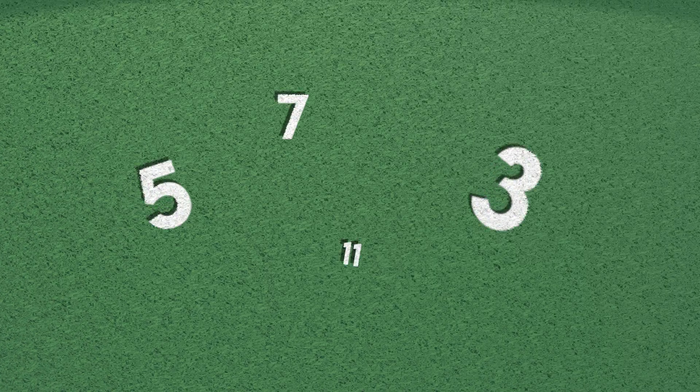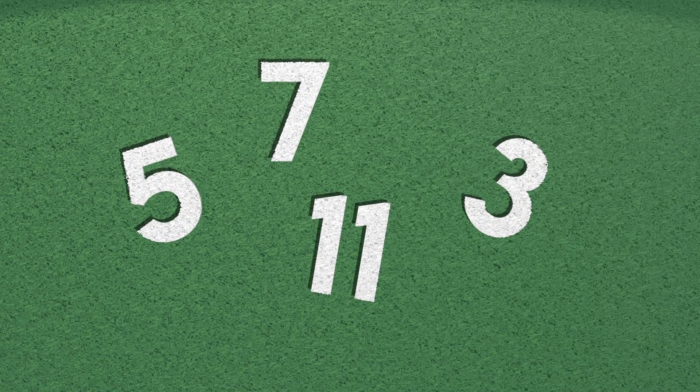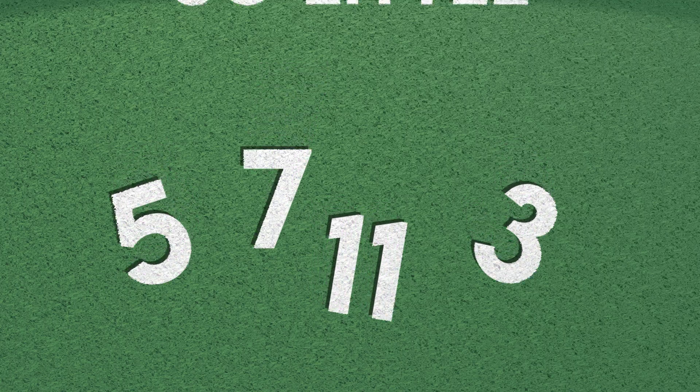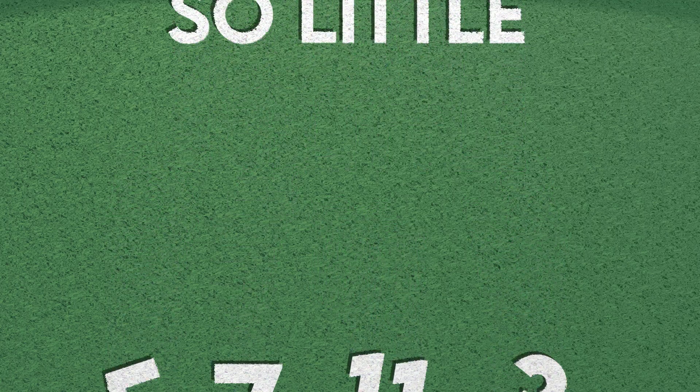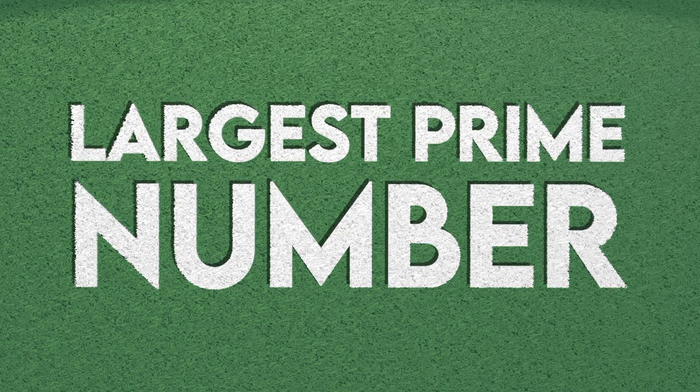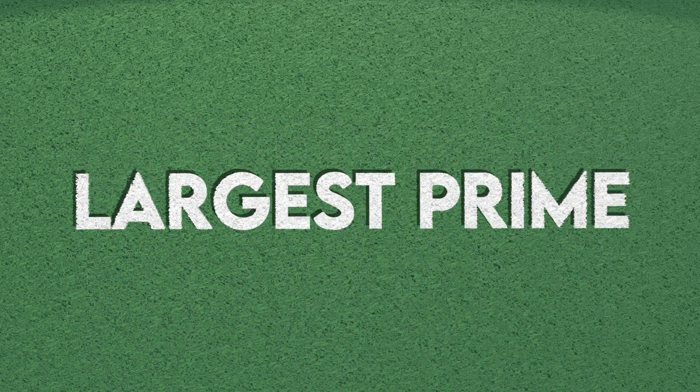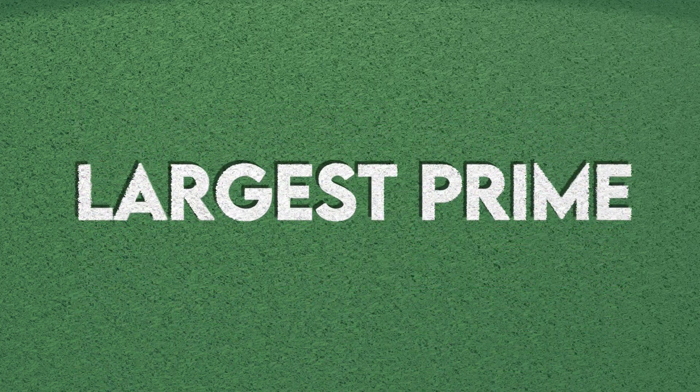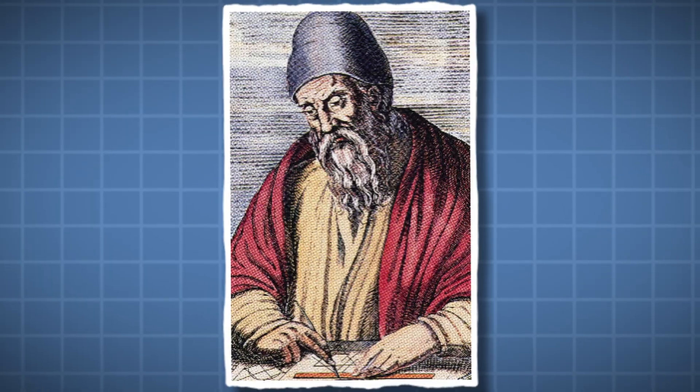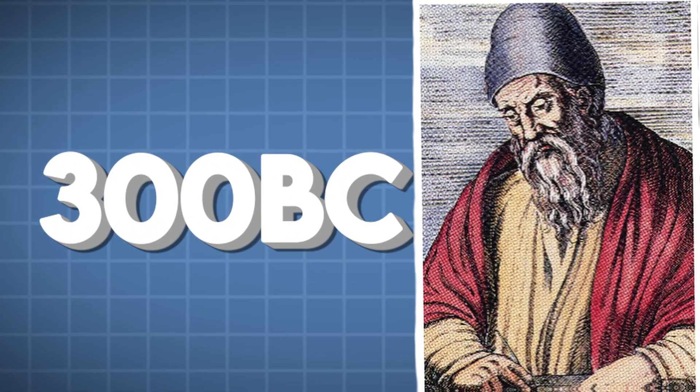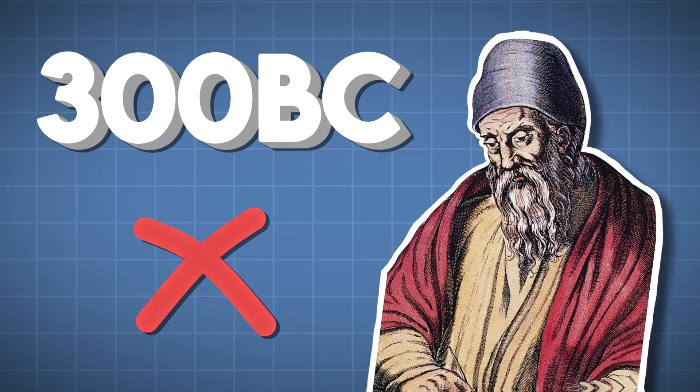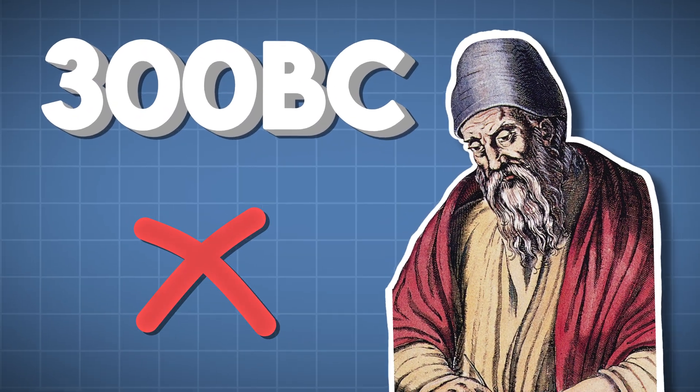But what is difficult to understand is the fact that we know so little about them. Like say our goal is to find the largest prime number, well to do this, let's see if there actually is a largest prime number. Euclid figured out in 300 BC using proof by contradiction that there are infinite primes.